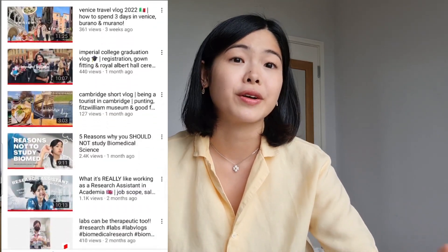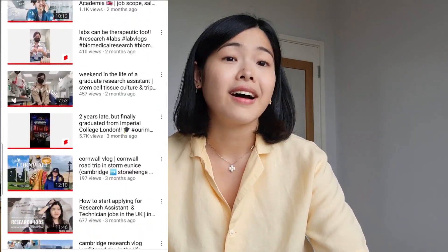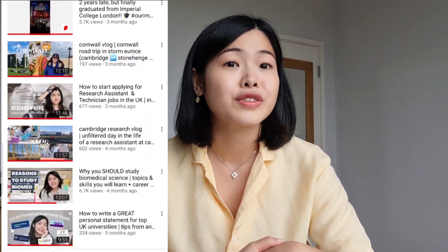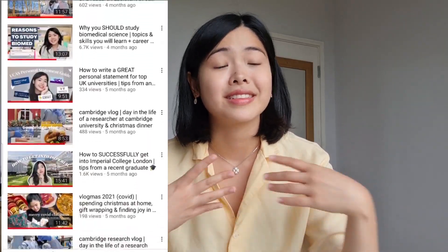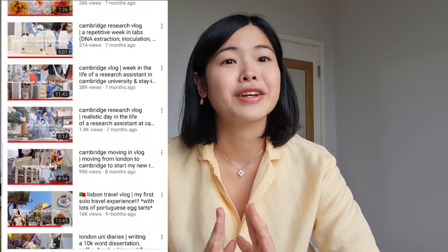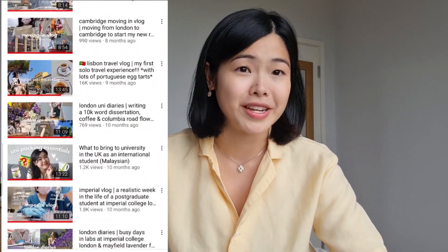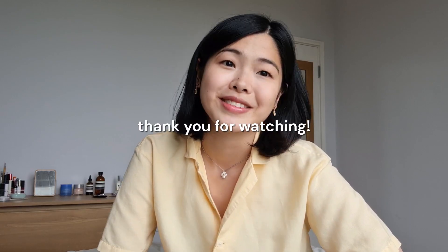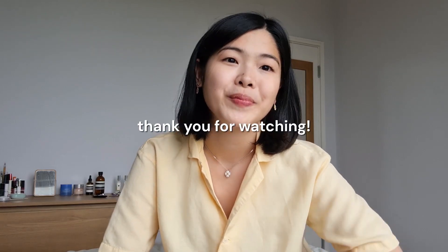And that's it for this video — I hope you found some of it helpful. If you're interested in pursuing a degree or career in Biomedical Science, please like and subscribe. I post research vlogs and sit-down videos like these to chat about all things Biomedical Science related. Thank you so much for watching, and I'll see you in the next one. Bye!